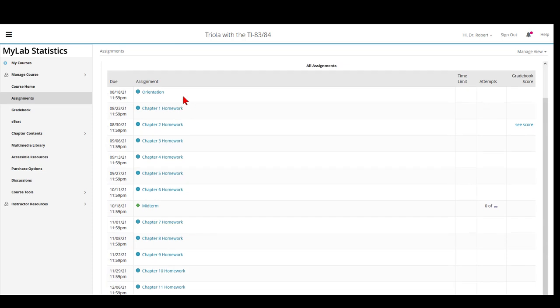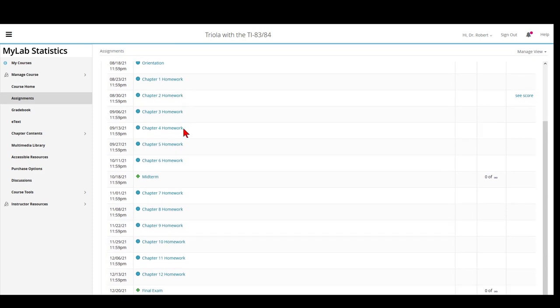The Orientation chapter and the first six chapters should be done before attempting the midterm.